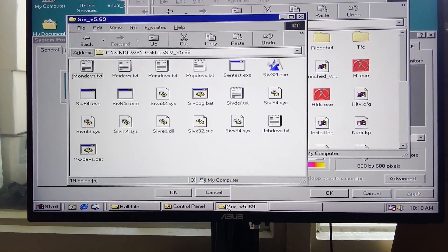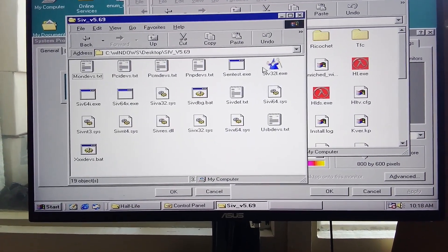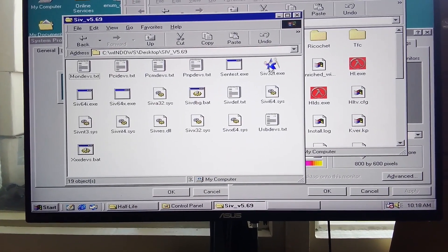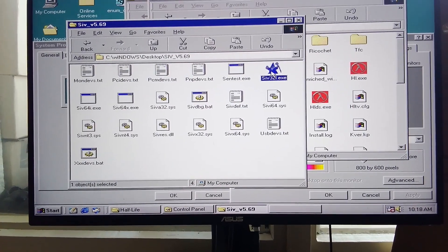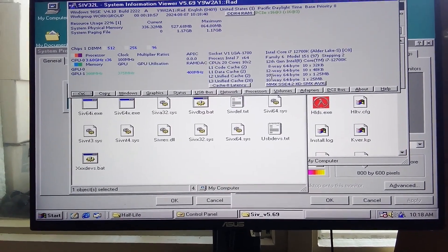832 does not work. I found this program that shows device info.